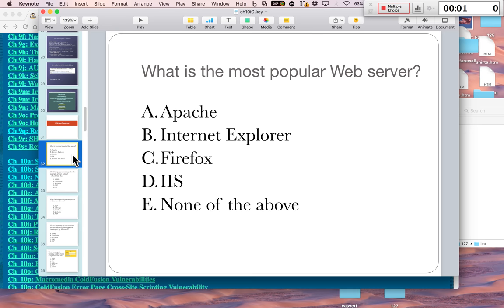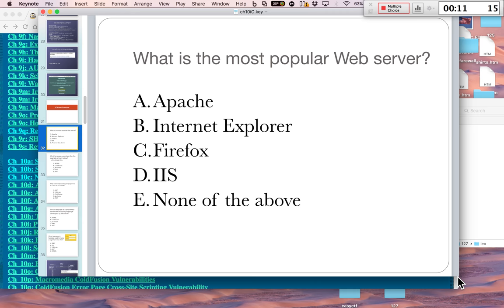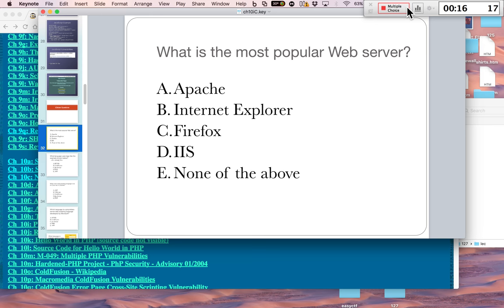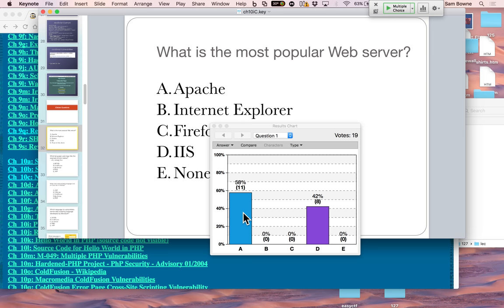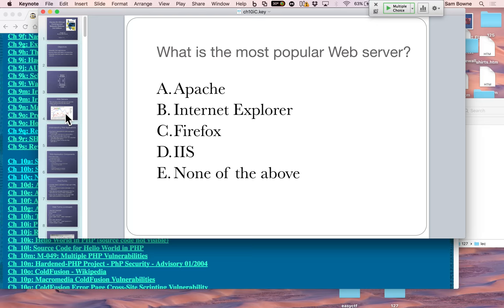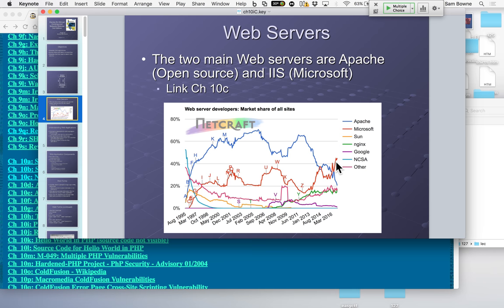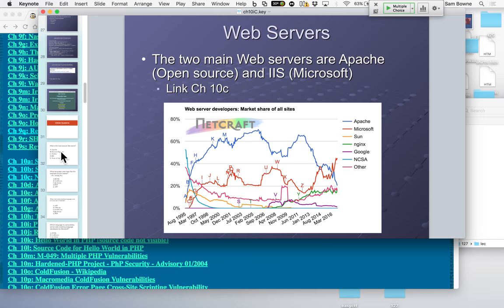The most popular web server used to be Apache — the name is 'Apache' because it's just a bunch of patches. But I think Microsoft just exceeded them recently. Apache was the king for years, but Microsoft just surpassed them. That's one of those questions where the right answer changes with time.